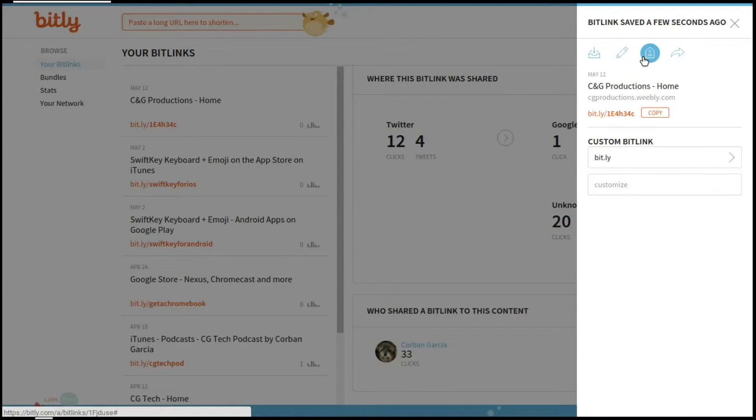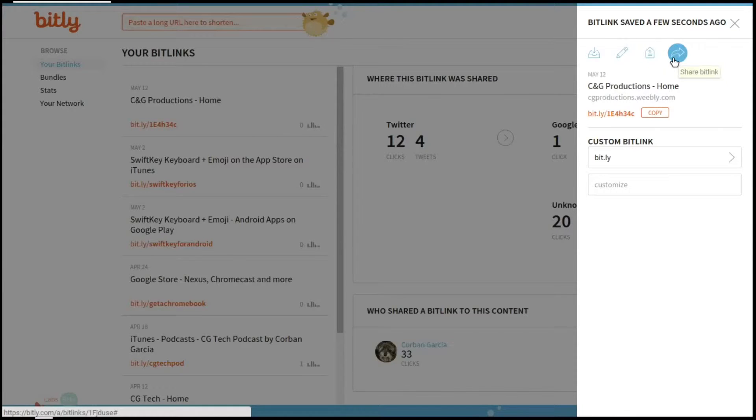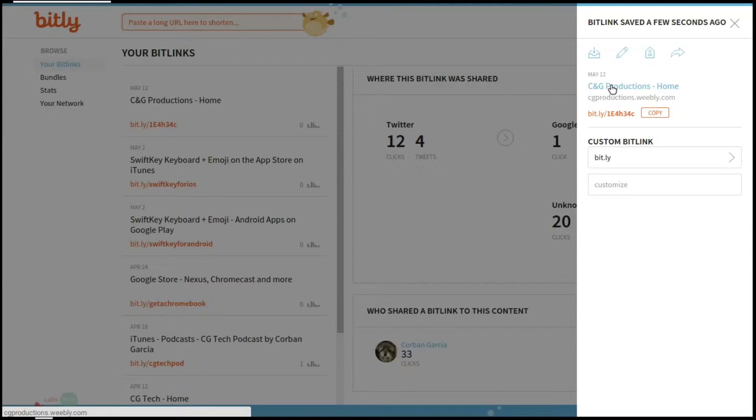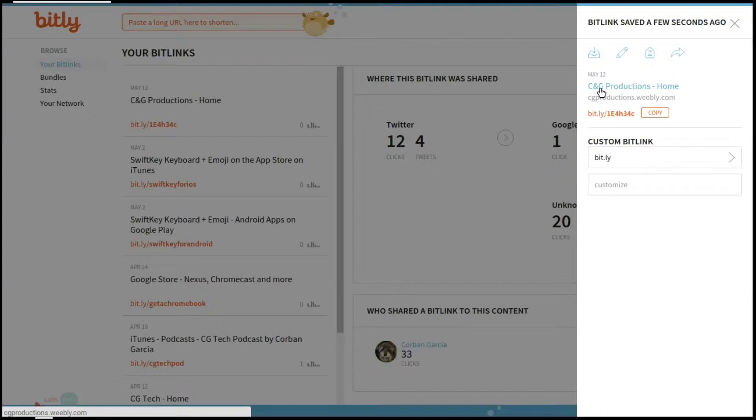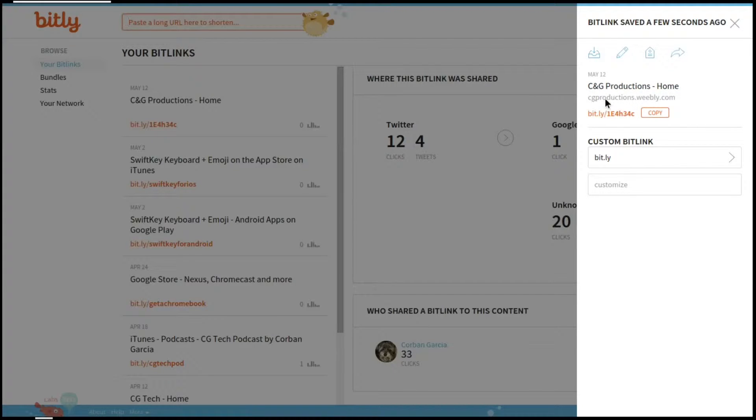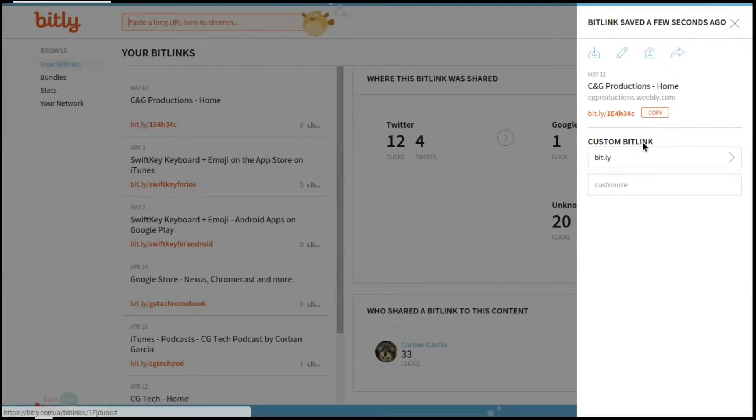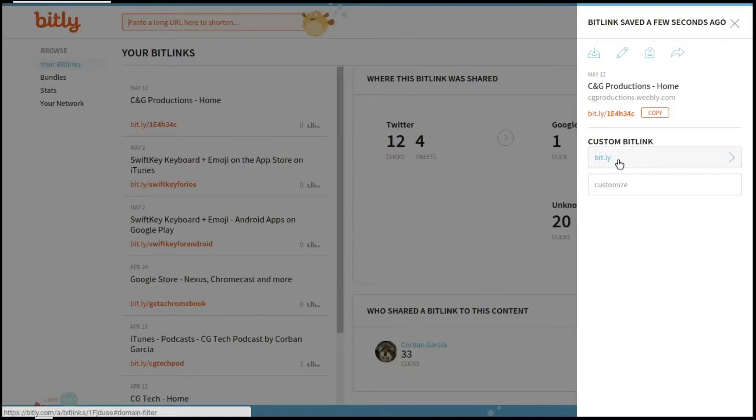After that, after archive, you have edit, you have tag, and then the share option. Now you have up at the top your name of the bit link, and then the website shortening, and then an option to copy.